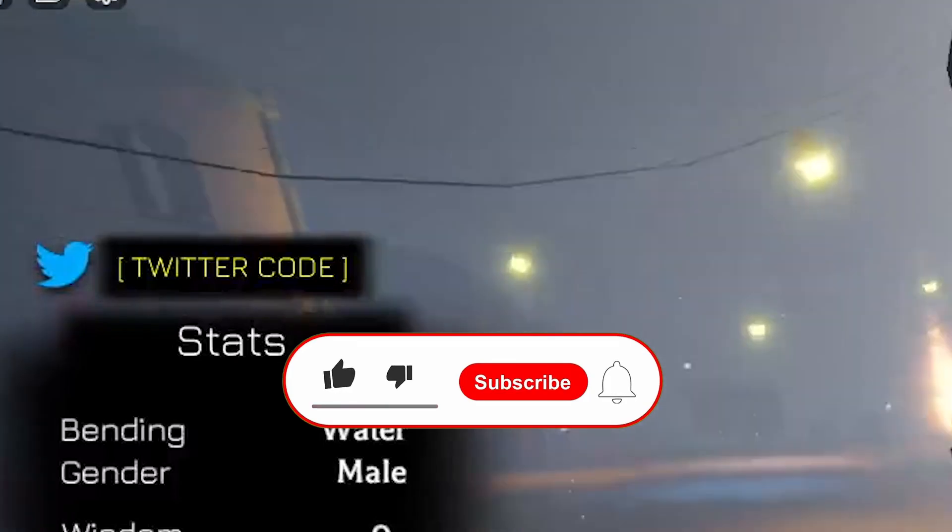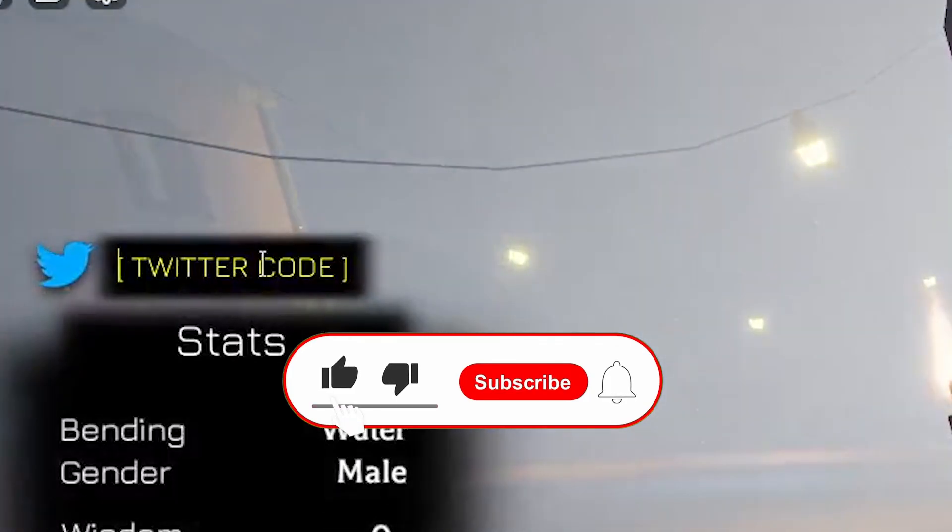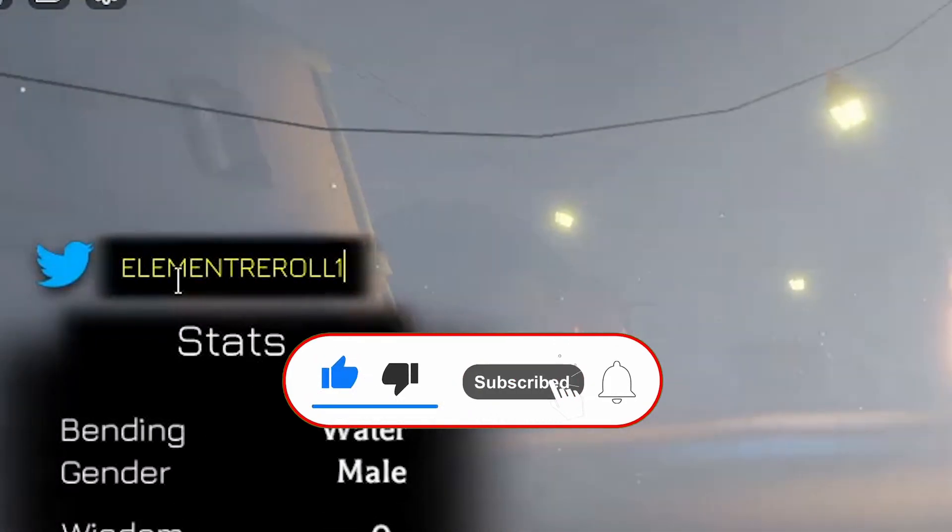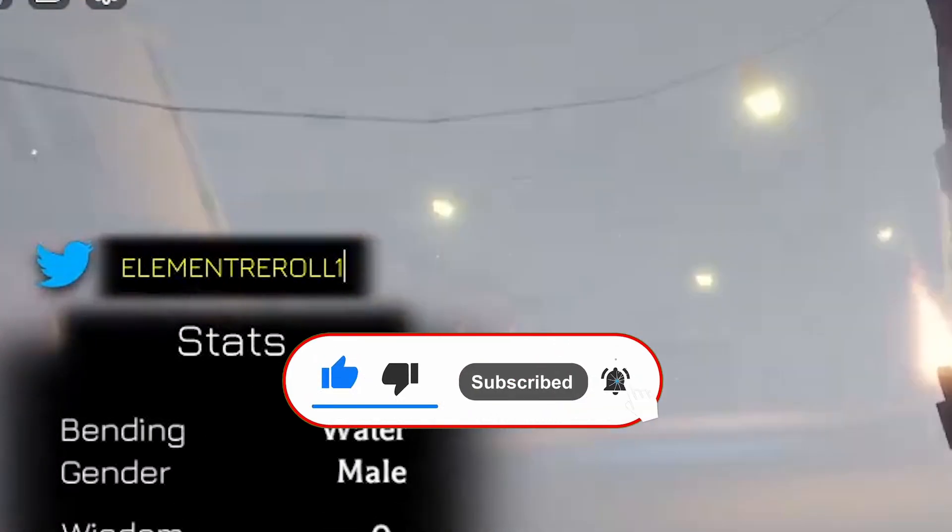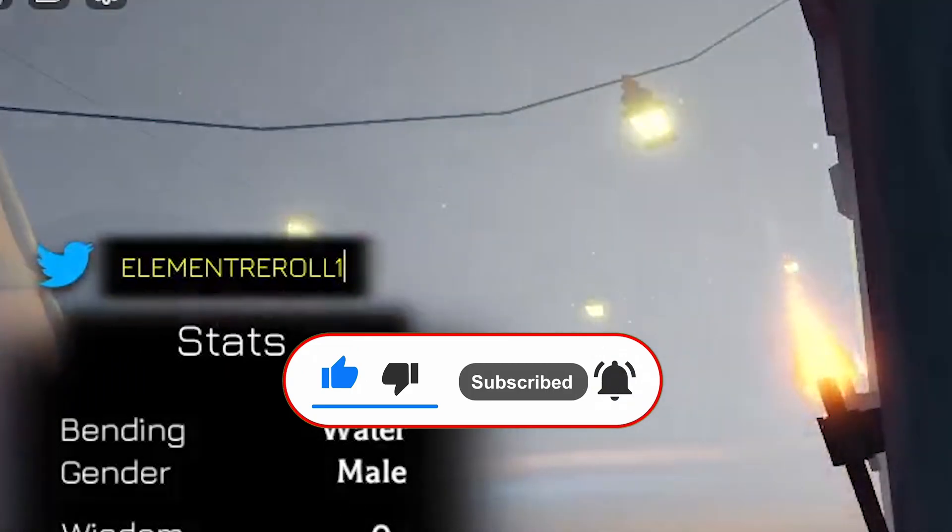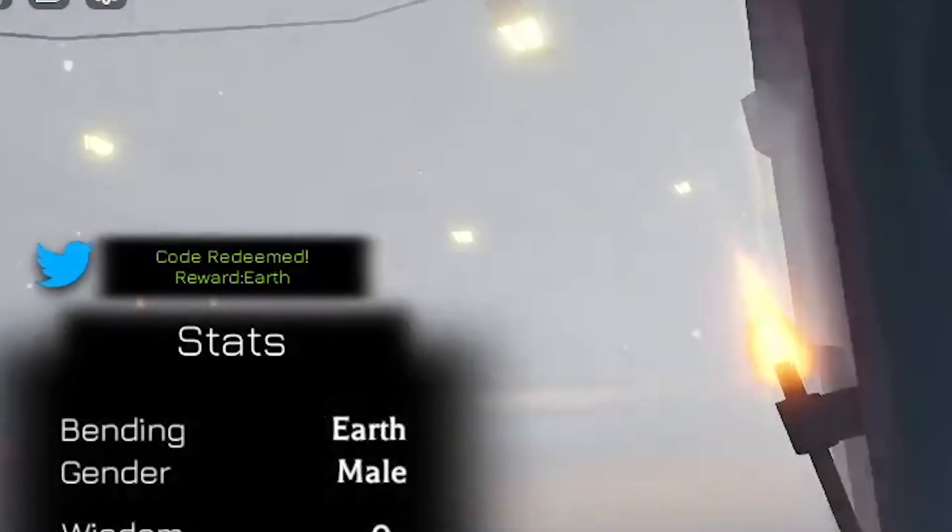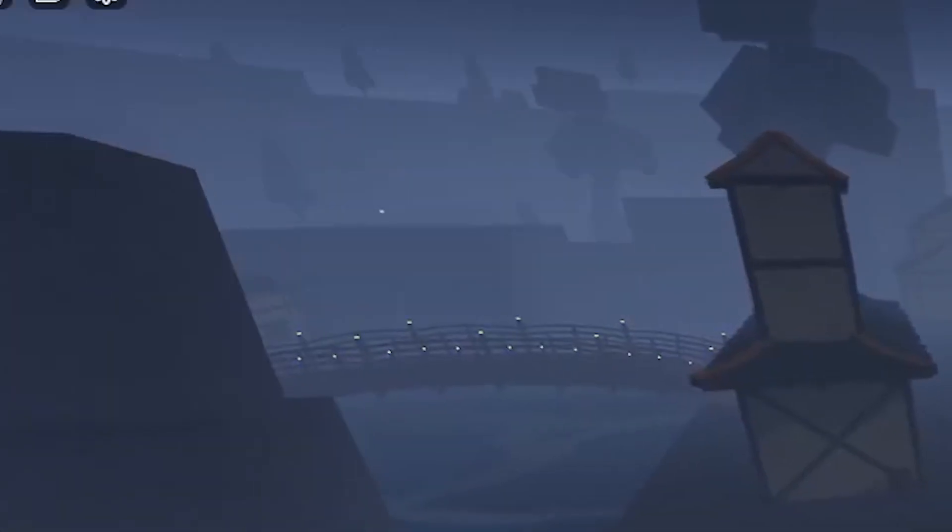Redeeming this code for a bunch of rewards, and the code name is called Element Reward, which gives a bunch of rewards. So let's click the button right now, and code redeemed. I believe we got some crazy stuff. Element Reward, by the way, and yes, now we have to find our meditation path again.